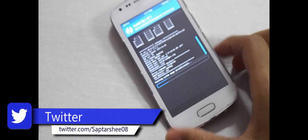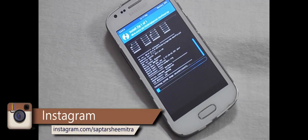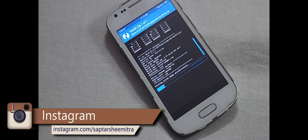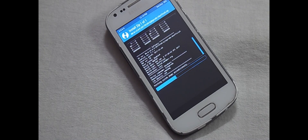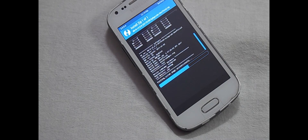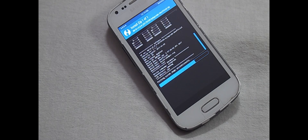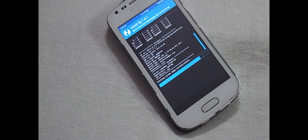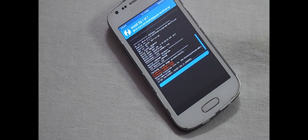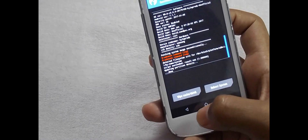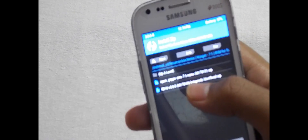Now wait for the ROM to flash. Now click on Back, select Open GApps, and swipe to confirm flash.